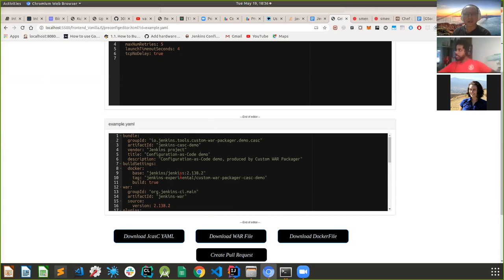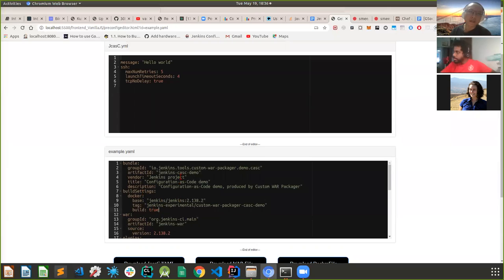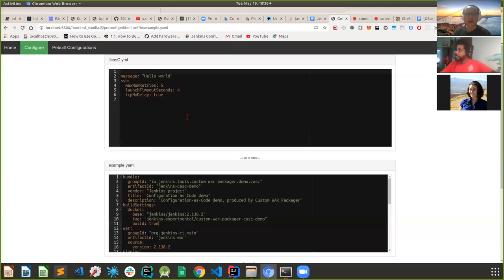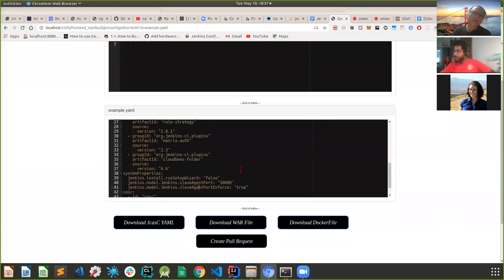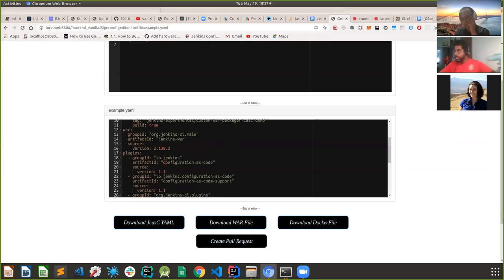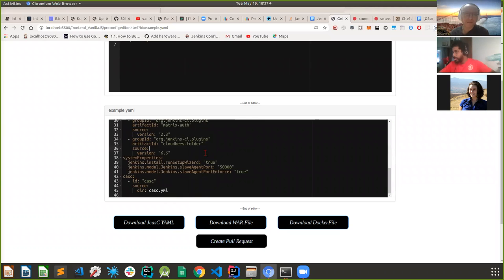Both the YAML text boxes are editable. If you want to edit something - say you want this value to be false - you can change it. This is completely editable. After we generate this, the user can edit as much as he wants.